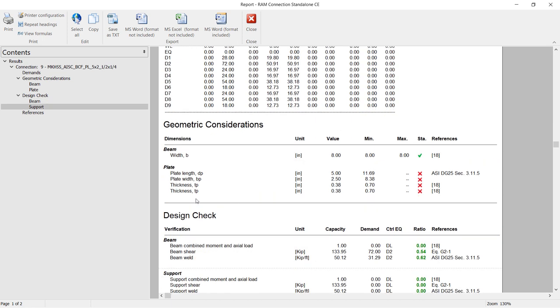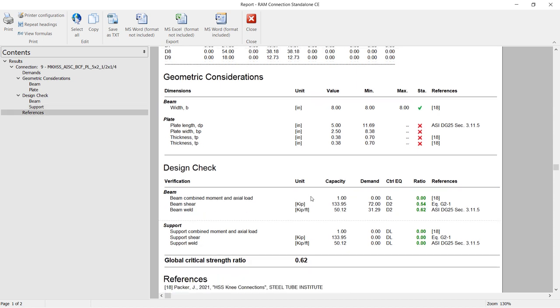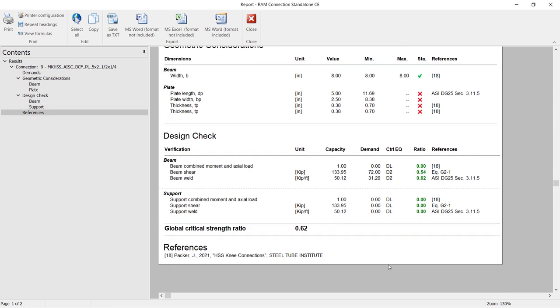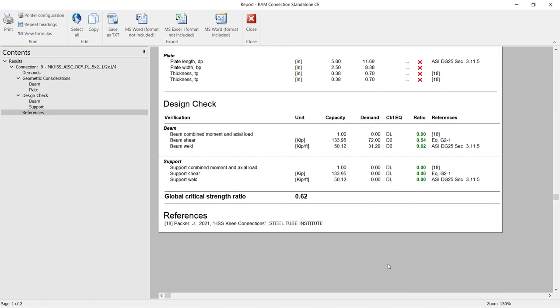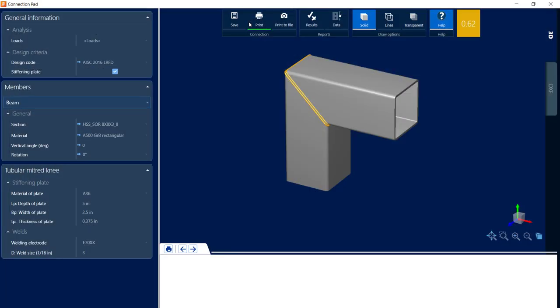For this particular model, I can see that my plate size is not quite large enough. As I scroll down, I can see any of the other parameters and checks that were performed. Let's close out of the report now that we have more information.